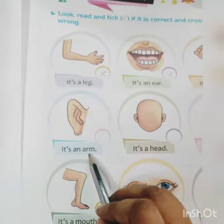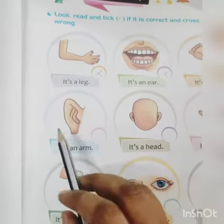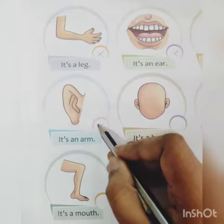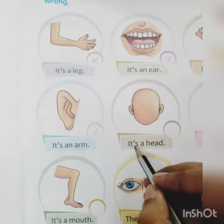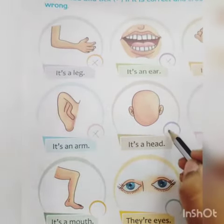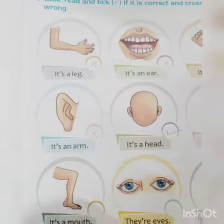It's an arm. No, it's an ear. Cross it. It's a head. Yes, it's a head. Write it.